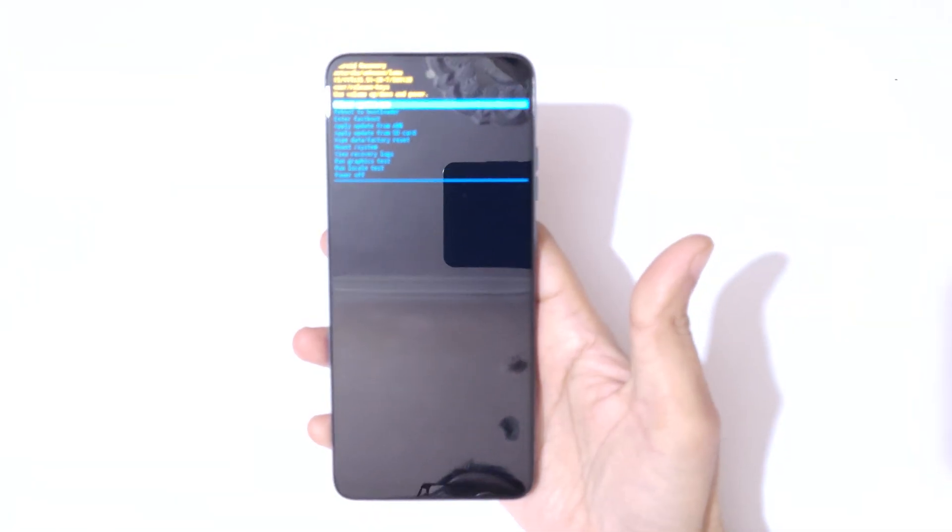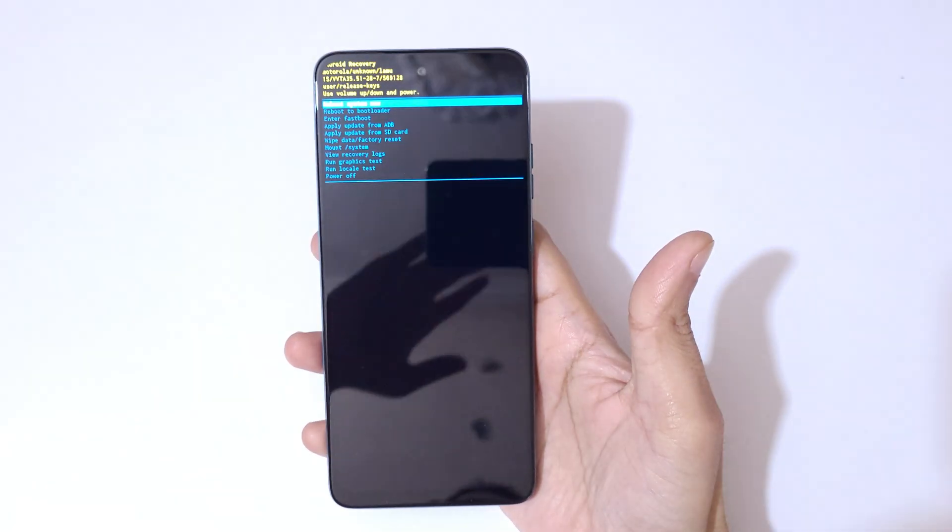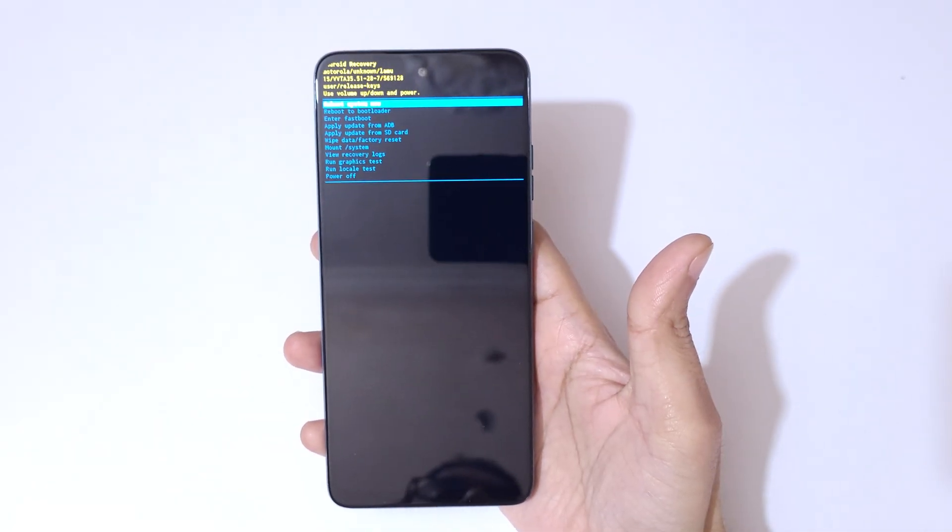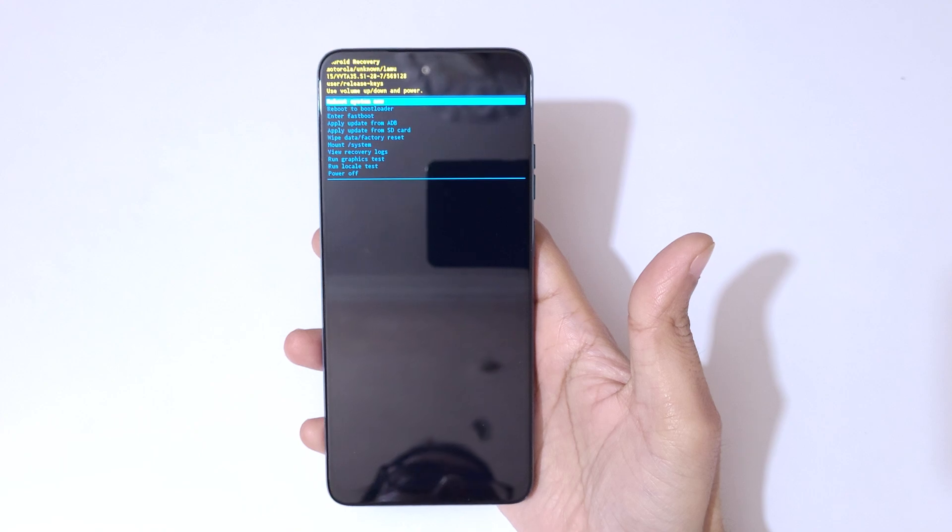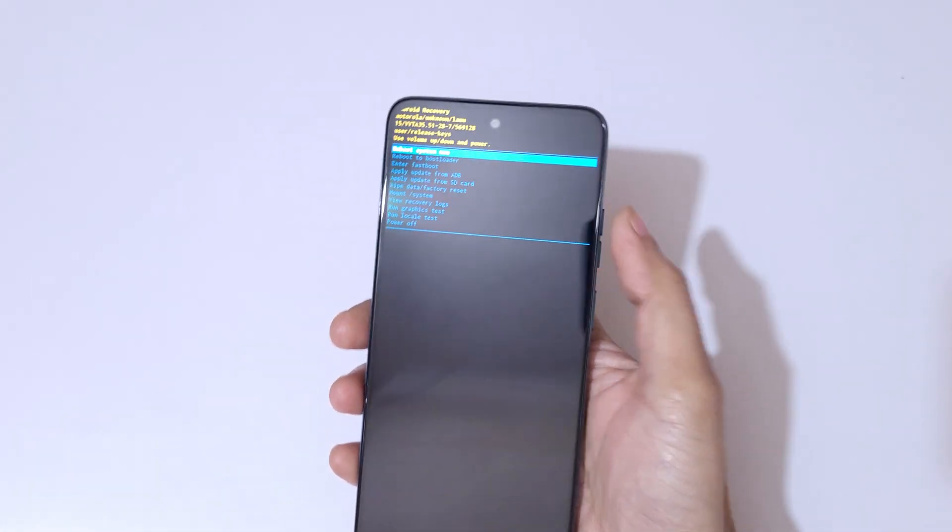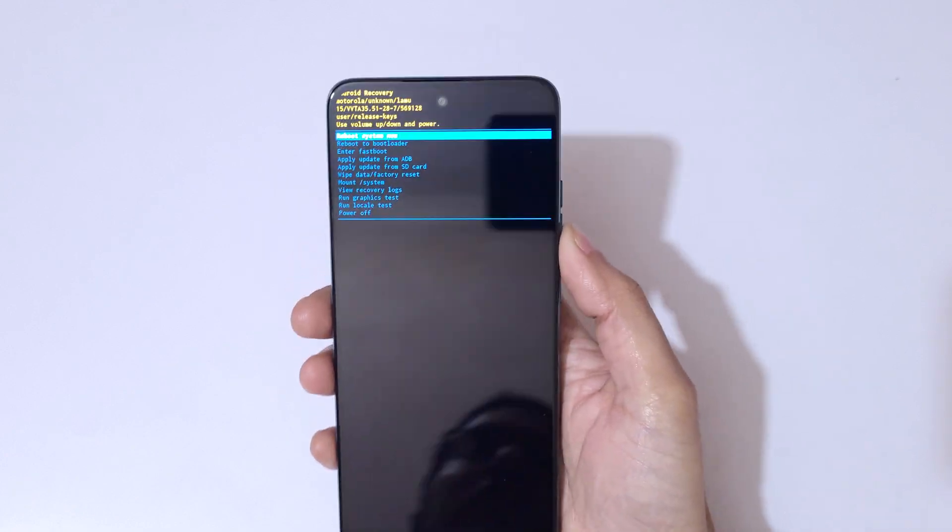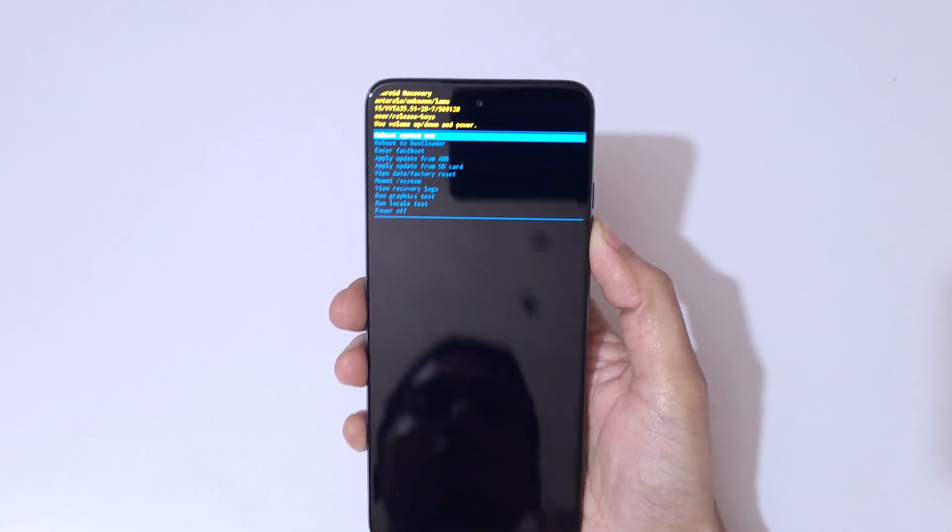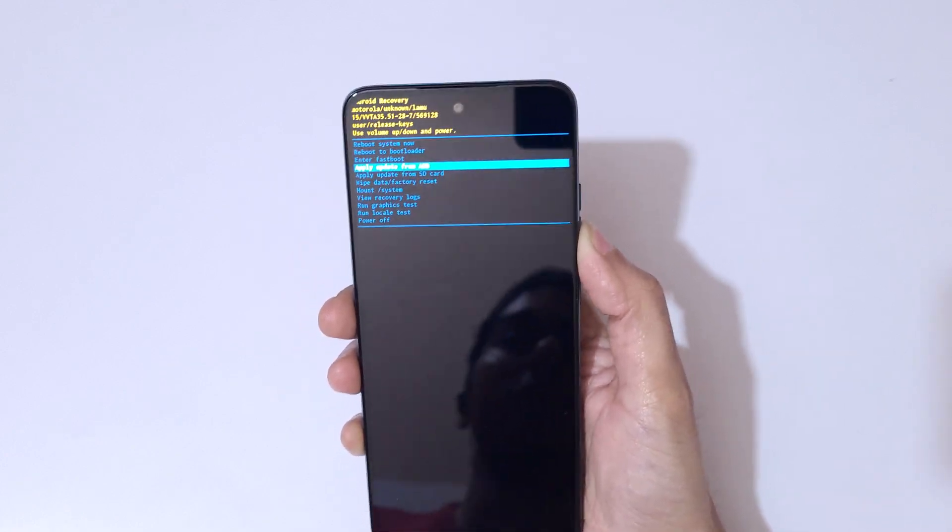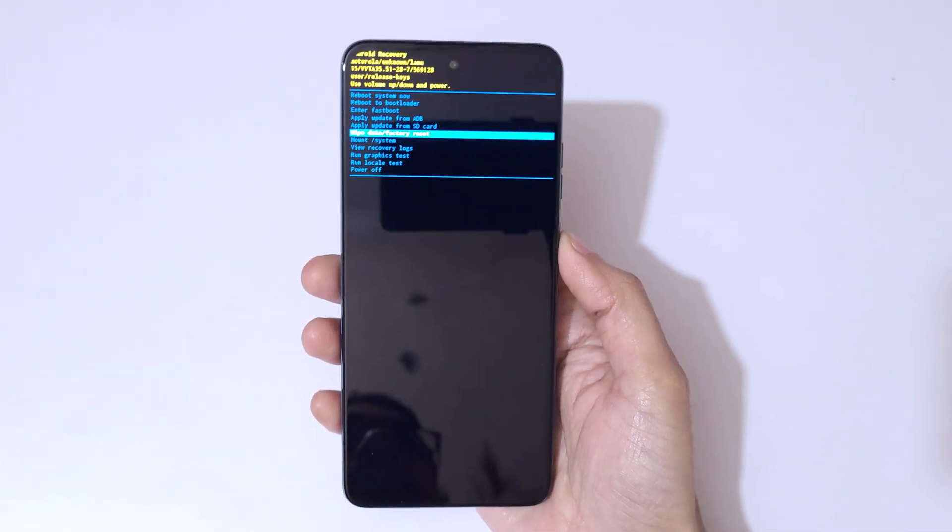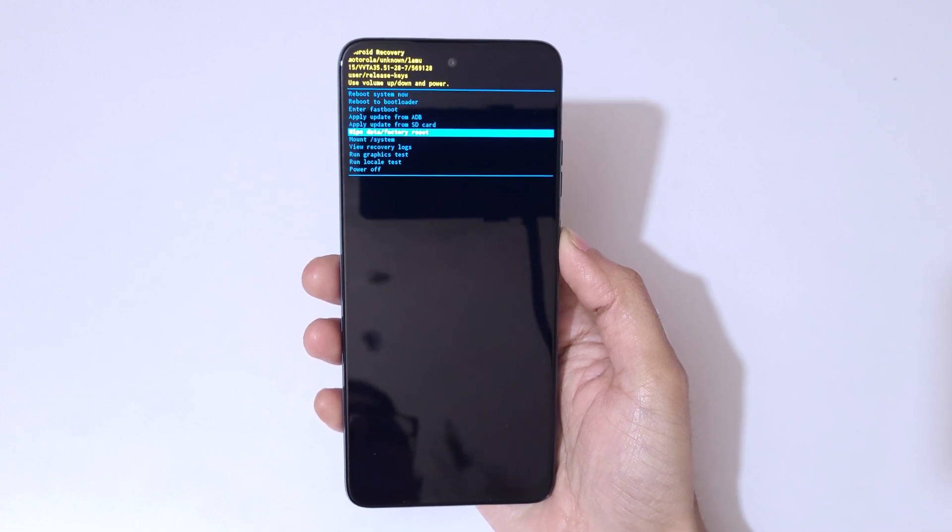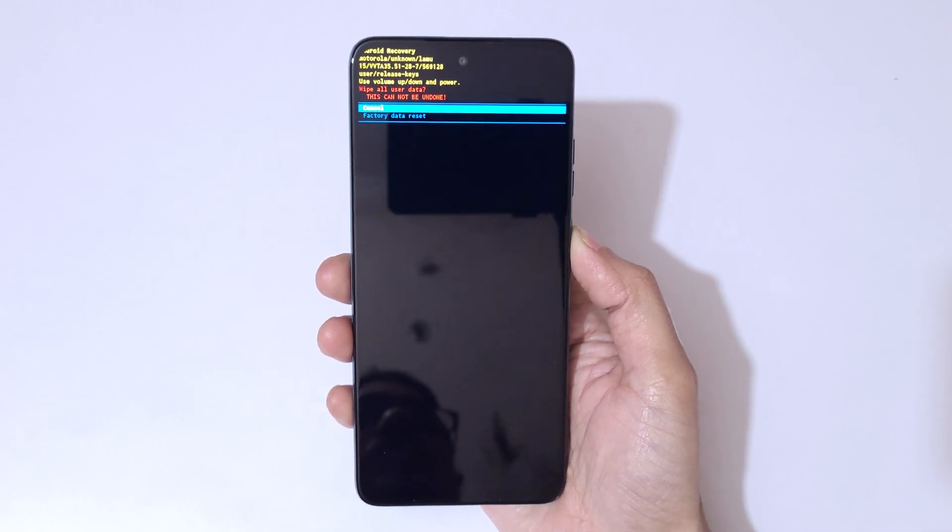As you can see, now you are in Android recovery mode. Here volume keys to move up and down and power button to confirm. So here go to wipe data factory reset. Here go to wipe data factory reset and confirm.